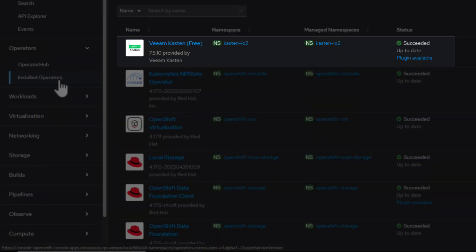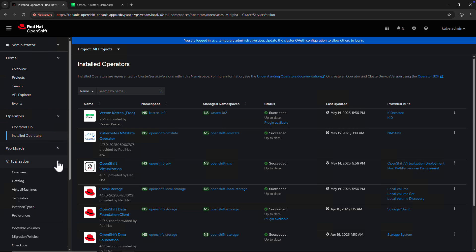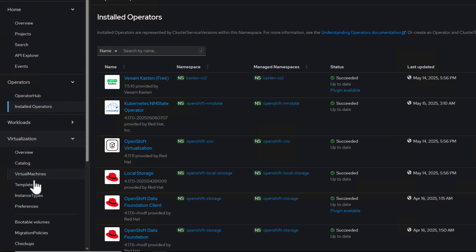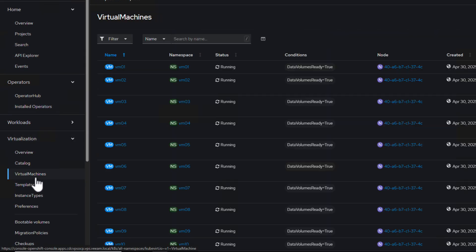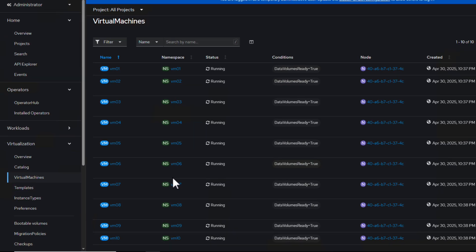And at the top, we can see we have Veeam Castin installed to provide data resiliency to our workloads. We'll navigate to the virtualization view, where we can see we have a number of VMs deployed and running on our cluster.